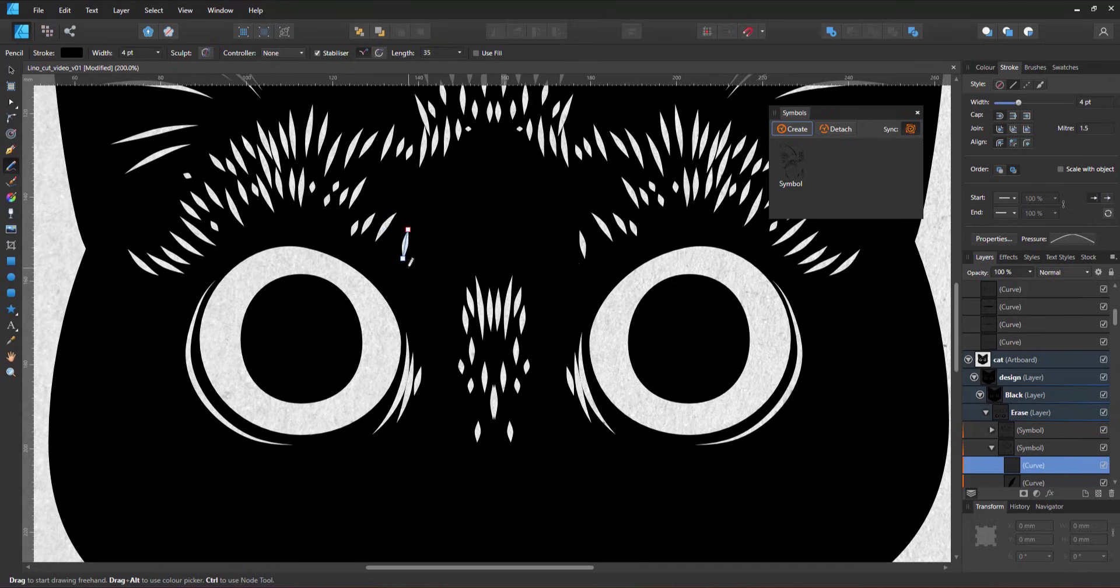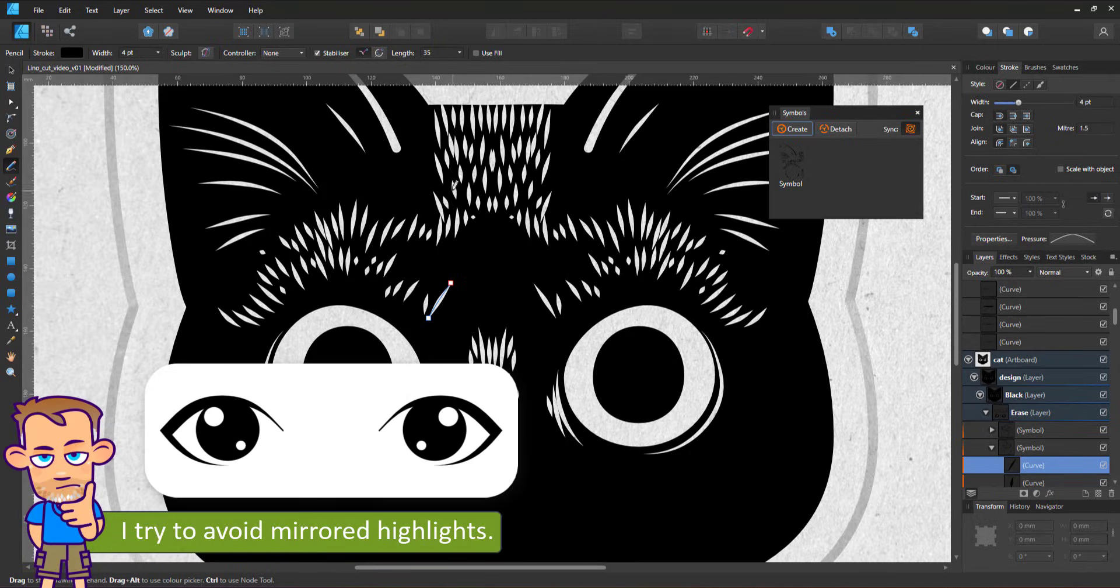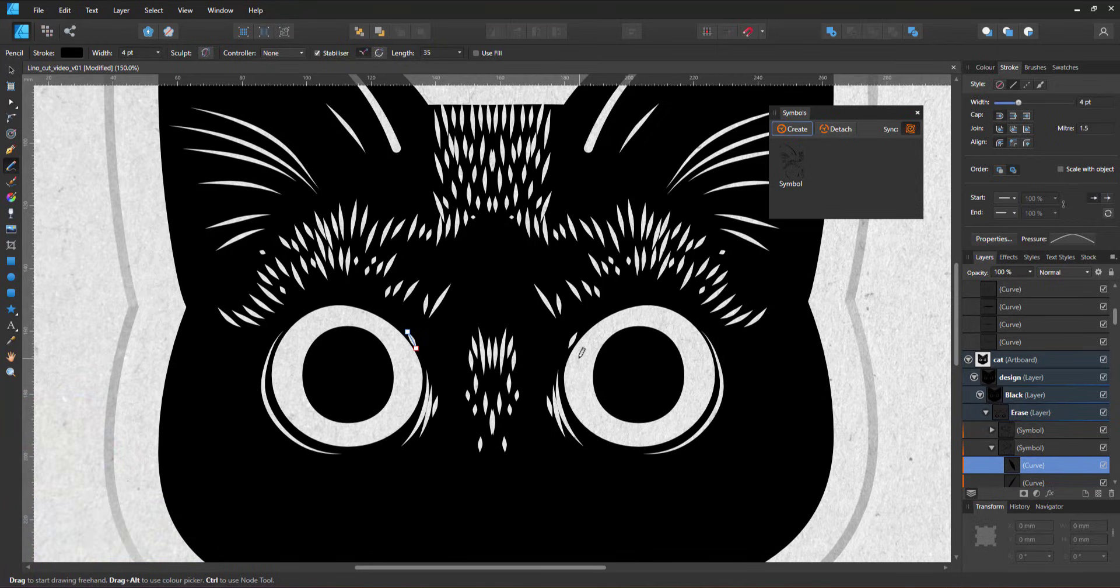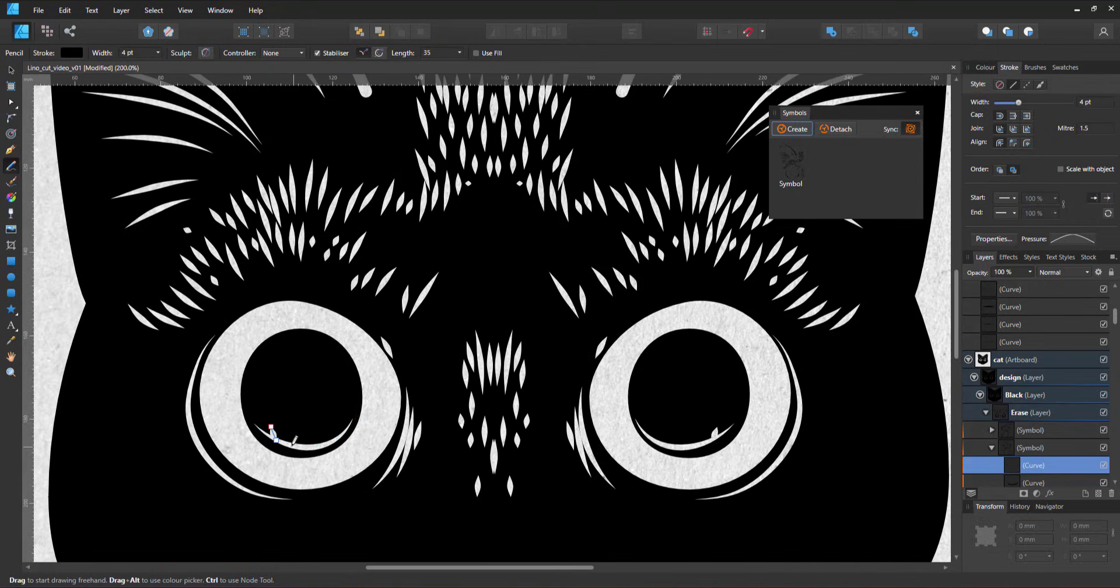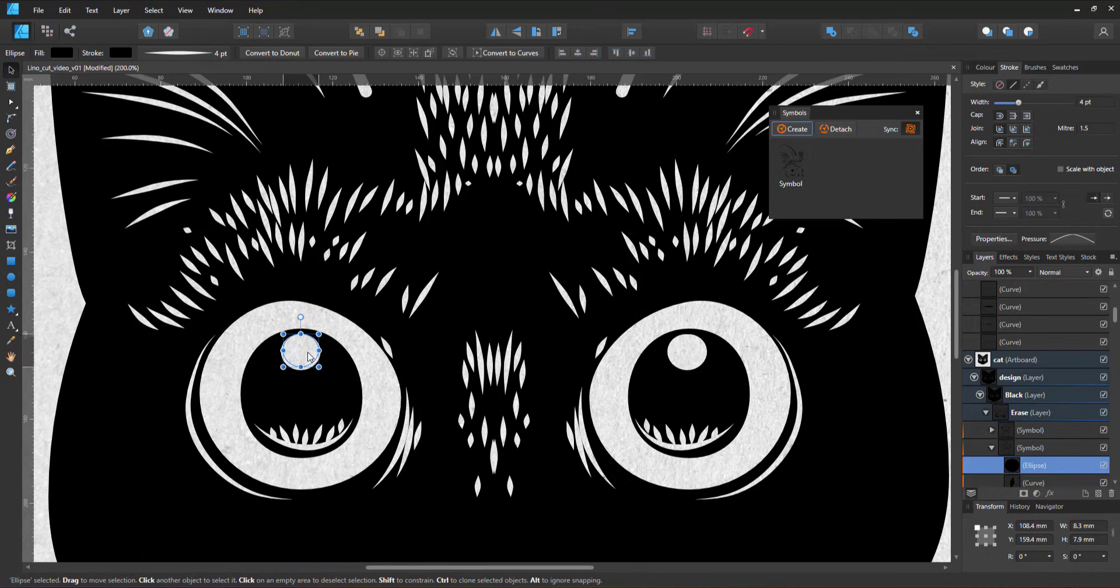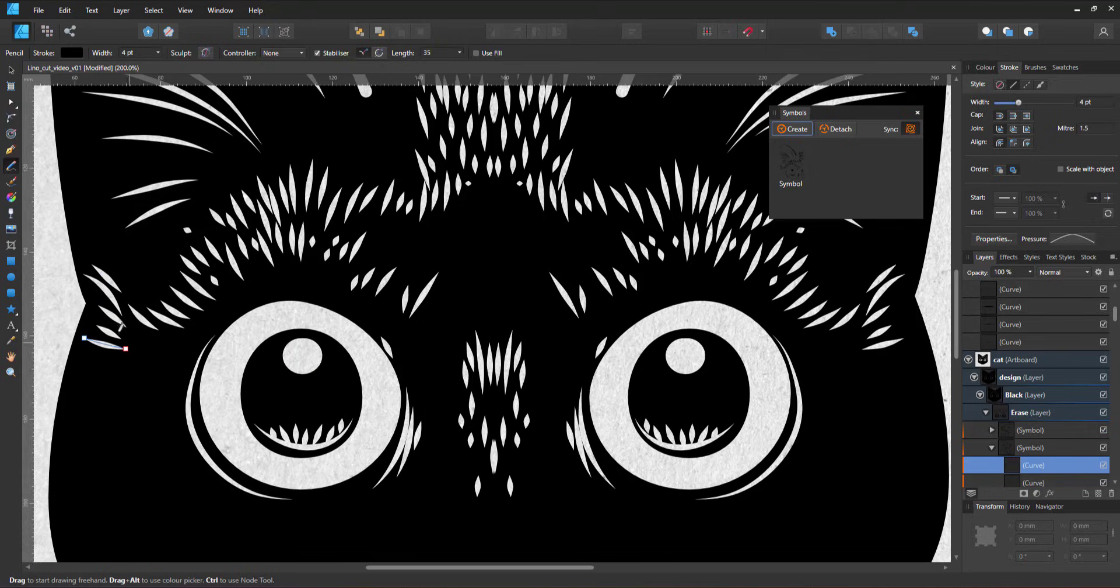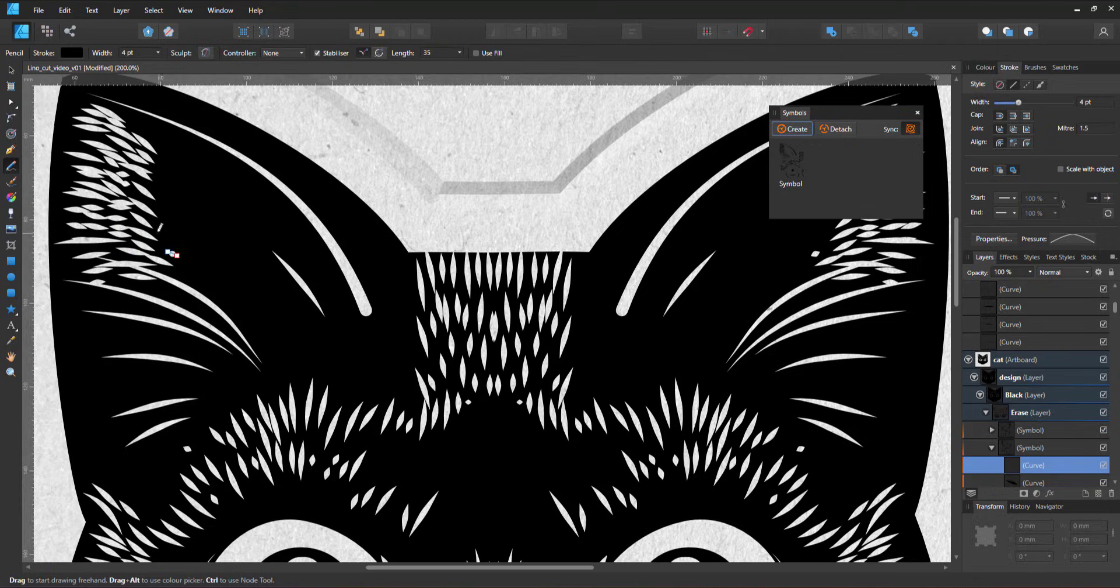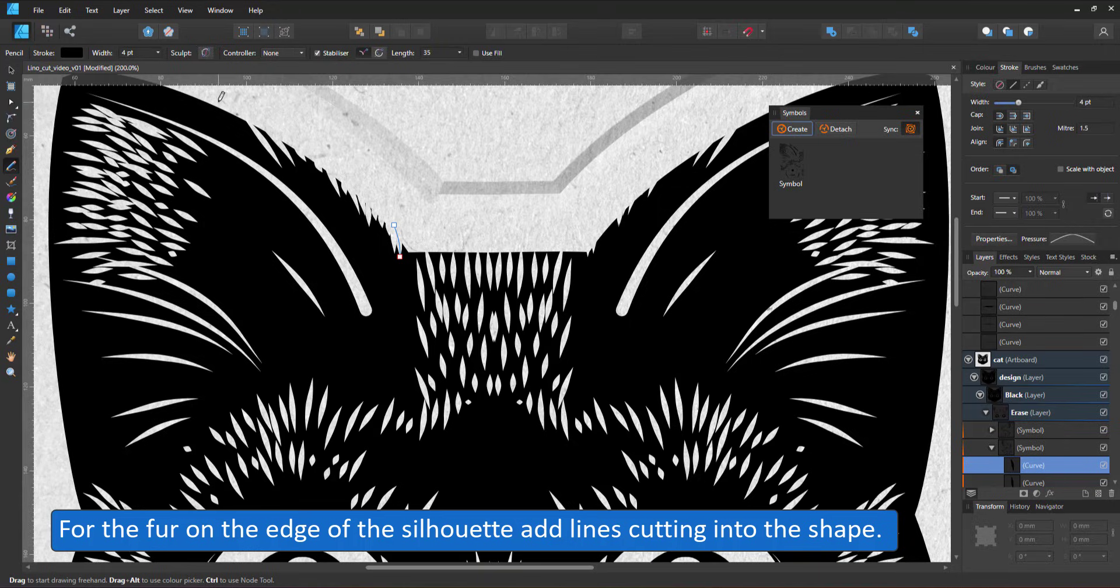Mirrored highlights are a pet peeve of mine. It's just a lazy look. In order to avoid that and keep with the symmetry, I center the highlights and use the circle tool rather than try and hand draw the perfect circle. For the fur on the edge of the silhouette, rather than adding lines, I continue to use the erase.